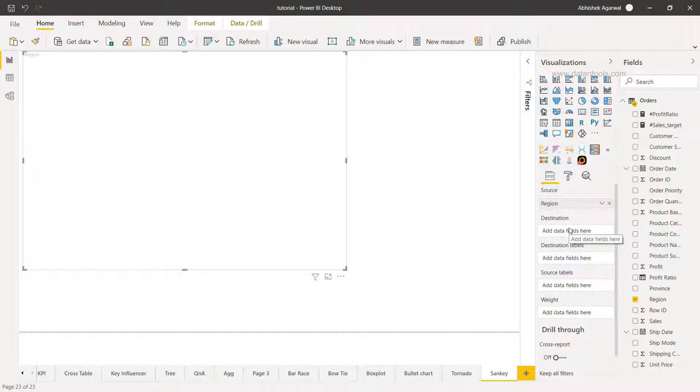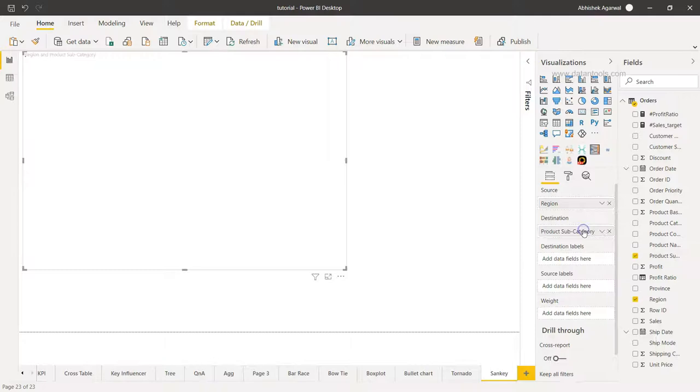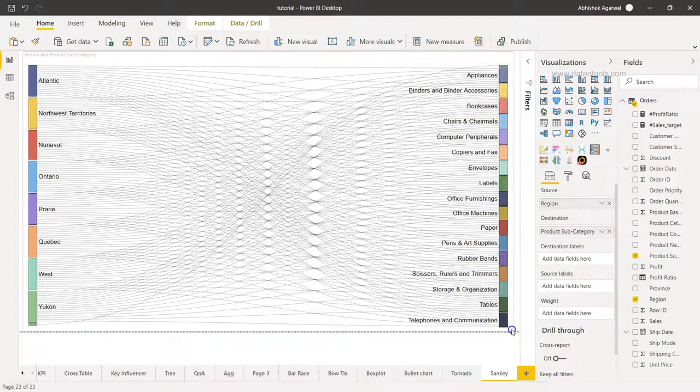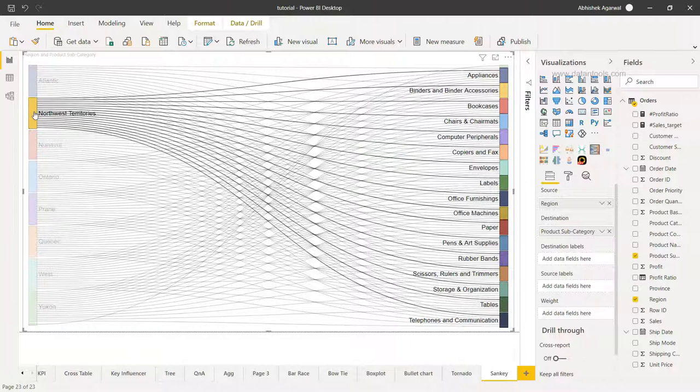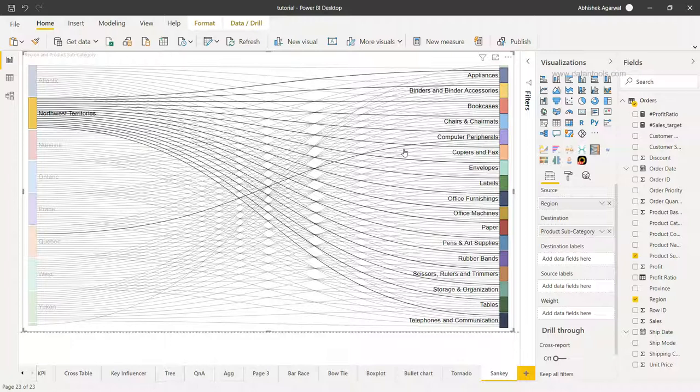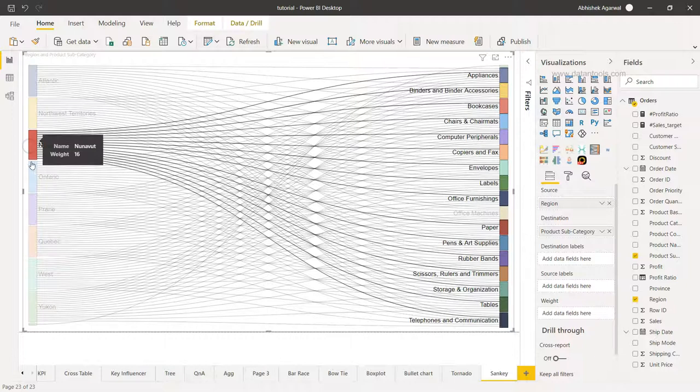So I'll take the product subcategory as a destination, and you will see this is sort of a very complex visualization which has been created right now. If I click over here on northwest, you will see that multiple lines are being drawn with respect to the multiple product subcategories that we have.